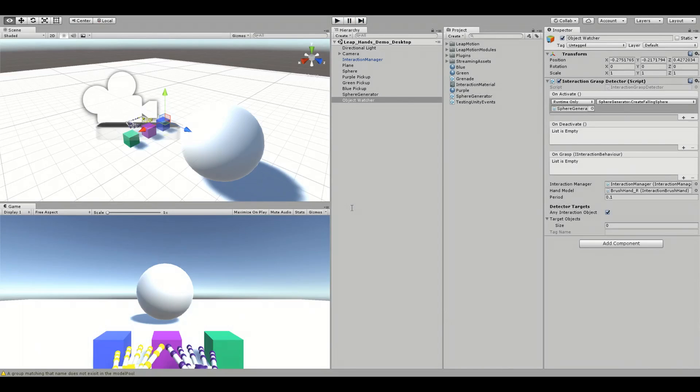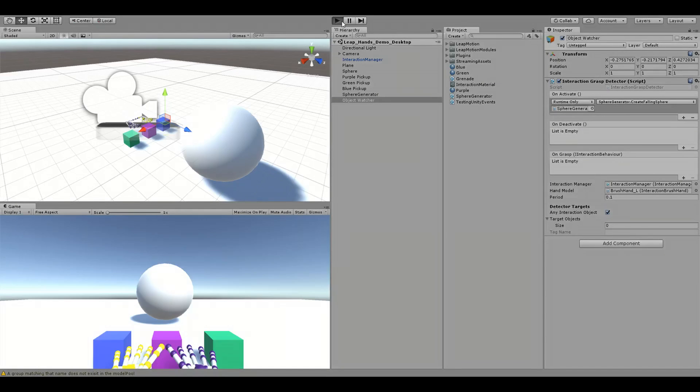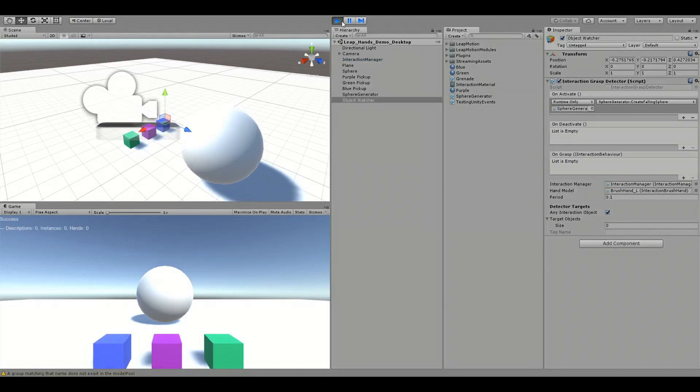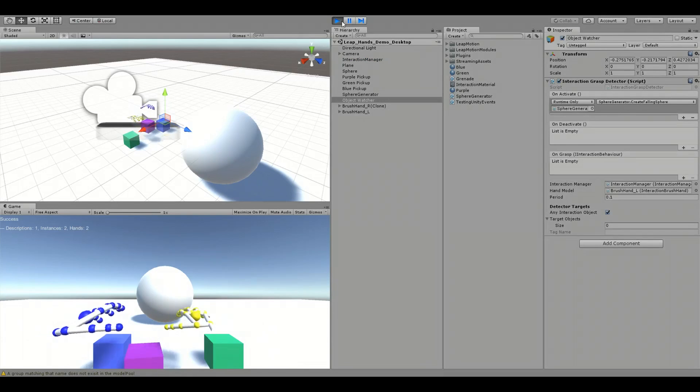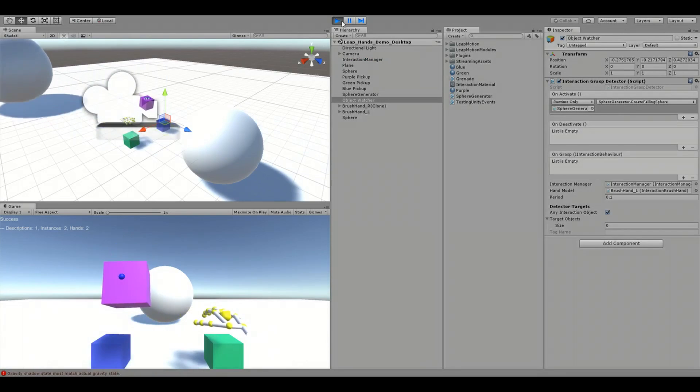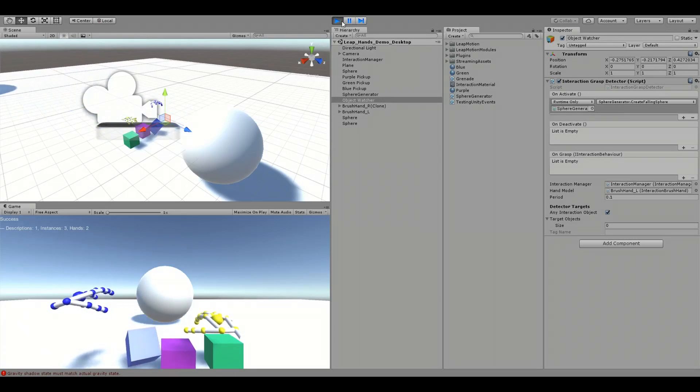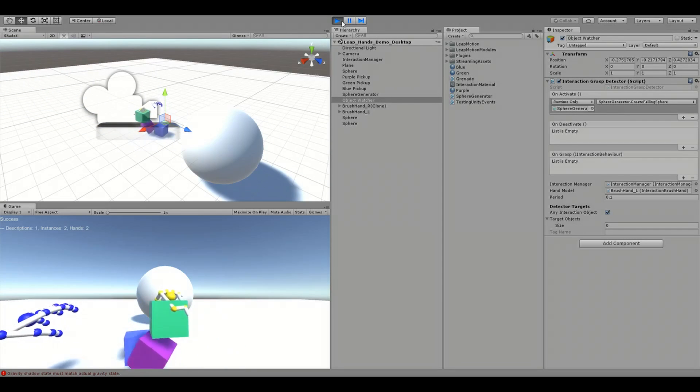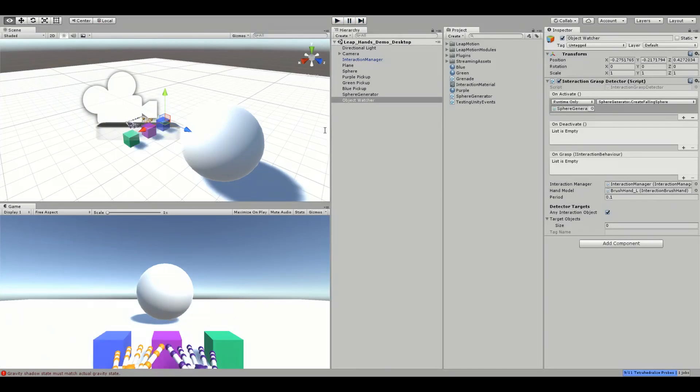Now, let's switch it out with the left hand. Now, what if we want to create falling spheres only when the purple or green object are picked up?